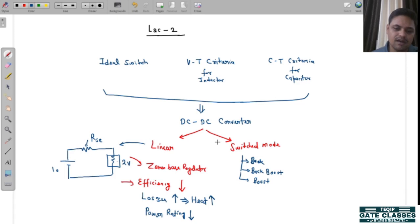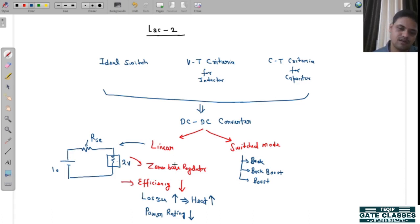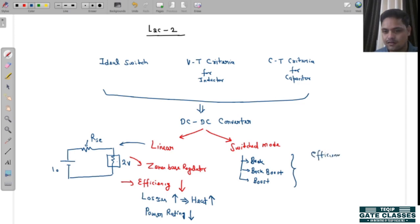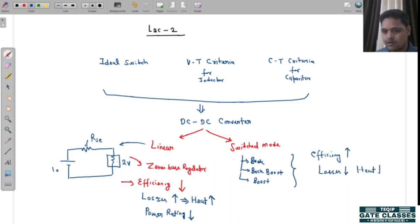The ultimate problem with linear-type DC-DC converters was efficiency — efficiency was very low. If the conversion ratio is high, efficiency is low, so losses are higher. If losses are higher, heat generated is higher, and if heat is higher, the power rating of the device is going to be low. For switched-mode type devices, efficiency is higher, losses are low, heat will be low, and power rating of the overall device can be higher.